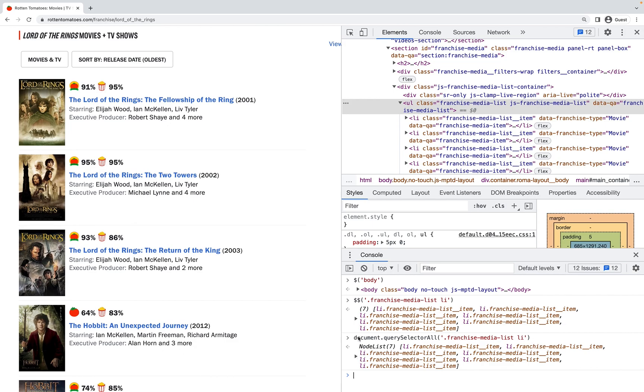There are only some array functions, and oftentimes you'll need to spread the NodeList into a proper array so you can use things like map. Whereas when you use the double dollar sign, you already have an array that you can work with.